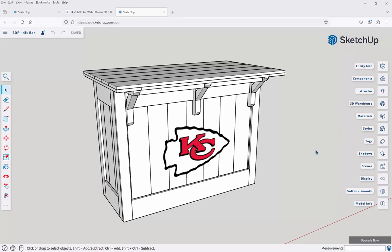In this video we're going to be taking a look at creating an animation here in SketchUp for Web of a 3D model.